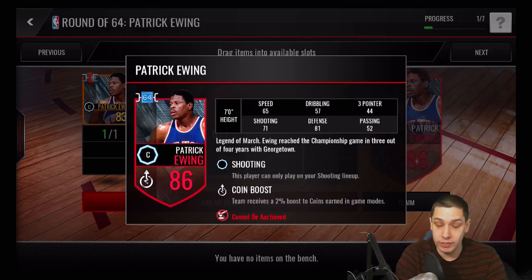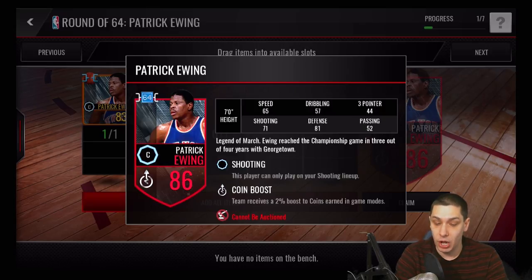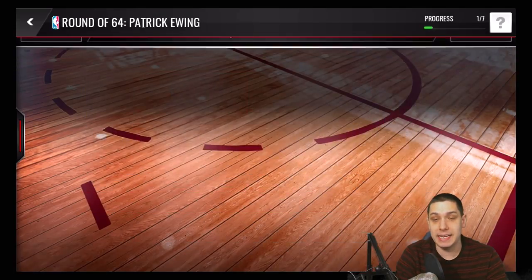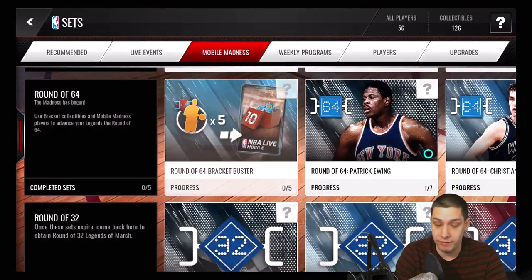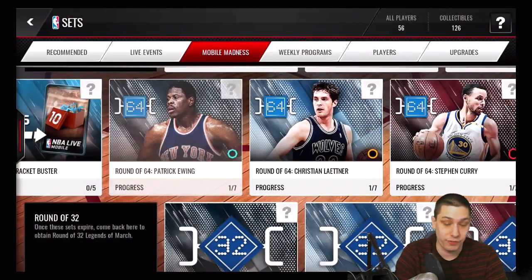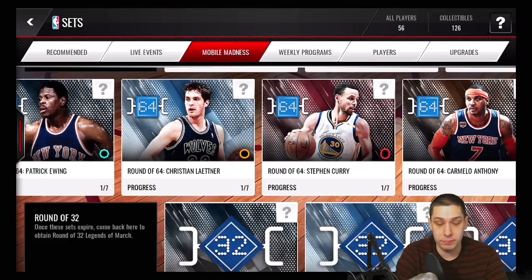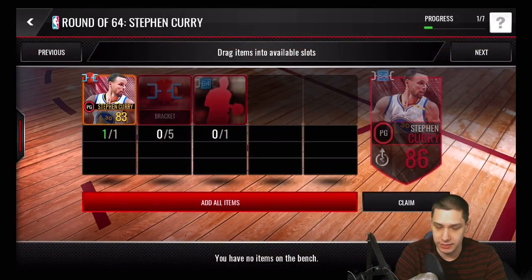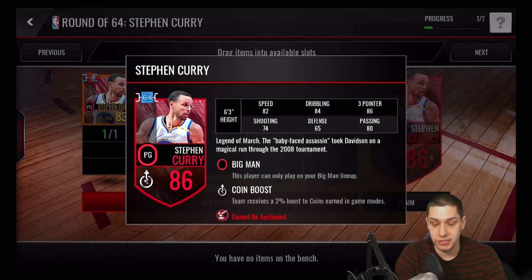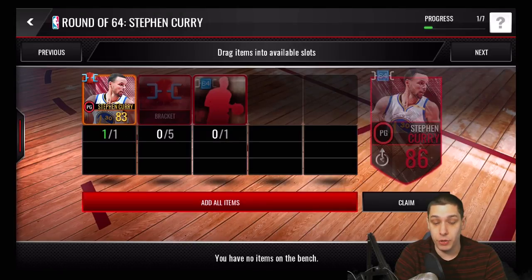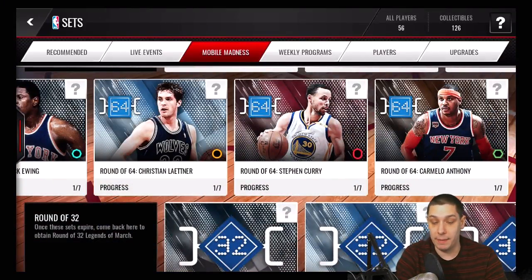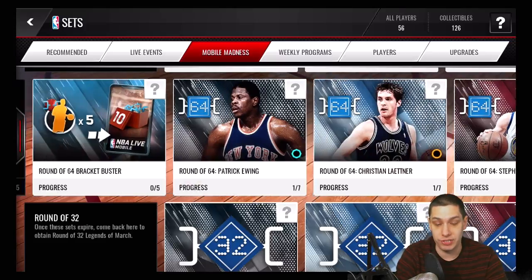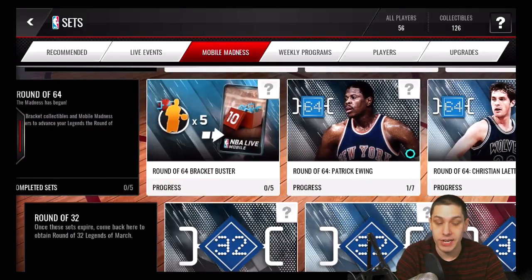This Patrick Ewing will also give you a plus 2% boost to all of the things that you finish — so anytime you finish any sort of challenge in the game, you're going to get additional coins. That's a cool way of getting extra coins for doing nothing, essentially. All these players also have that boost, like the Curry — also a plus 2. I'm assuming there will be better versions of these that come out with higher coin rewards, so keep an eye on those.